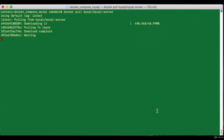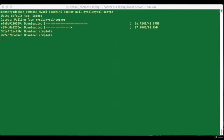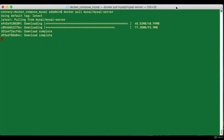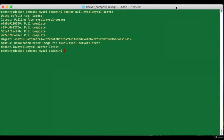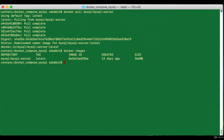In this lesson we're going to pull a MySQL server image from Docker Hub, run the image in a container, and then perform some setup in that container before the image can be useful. Let's go ahead and pull the image — it should take just a few seconds. Once the image is pulled, let's do a `docker images` command to confirm we have it.